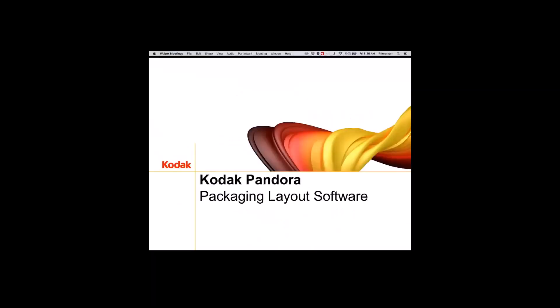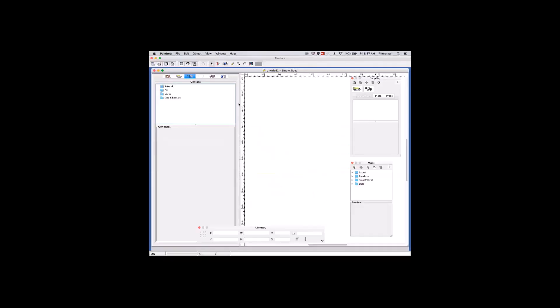Welcome to the Kodak Pandora Packaging Training. My name is Roland and we're going to go through some of the latest features and options for a license. Normally you just need to enter that once — either a software license or a Printergy license — and it will remember that.